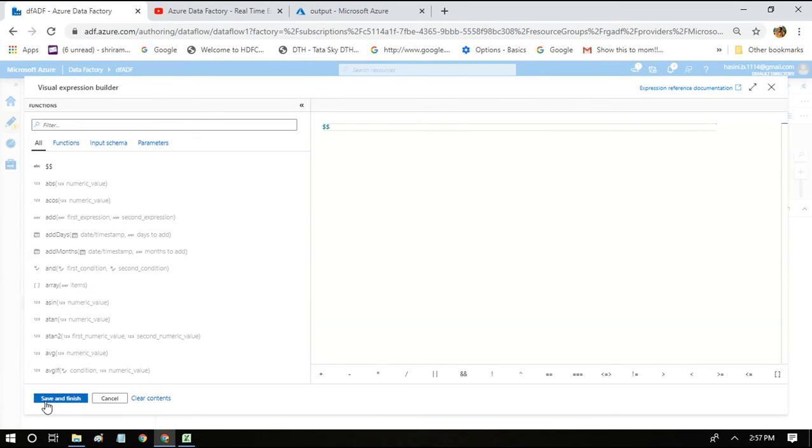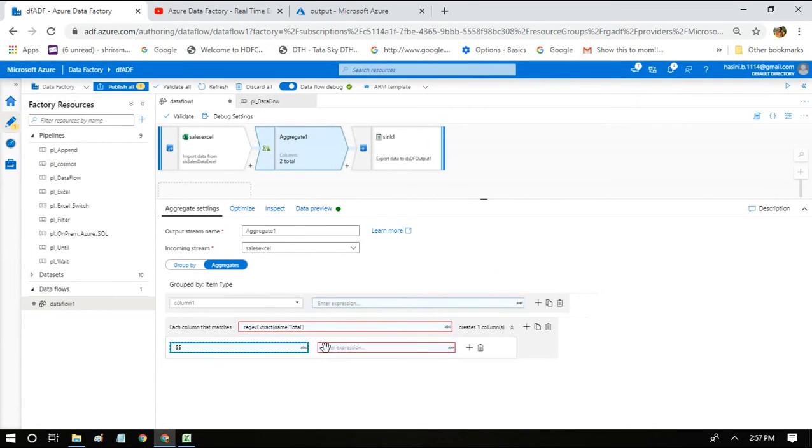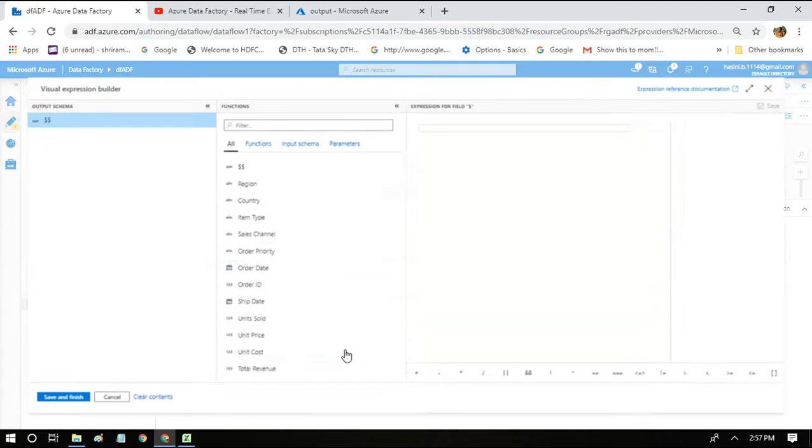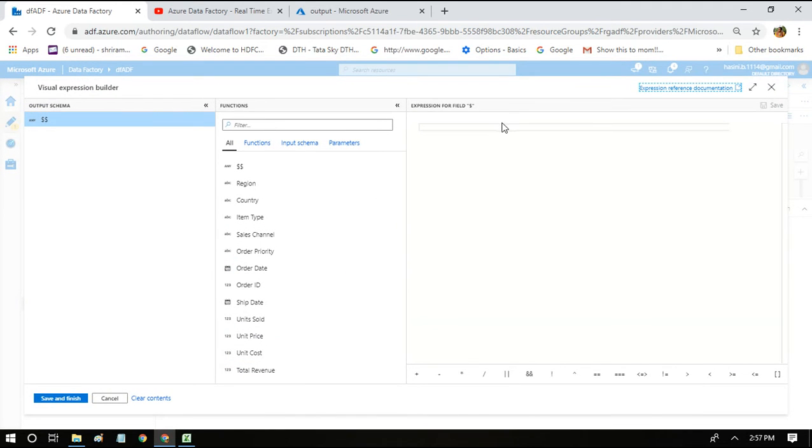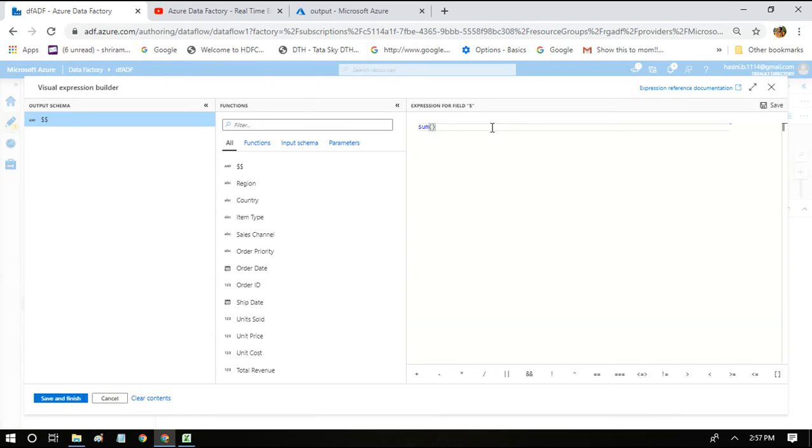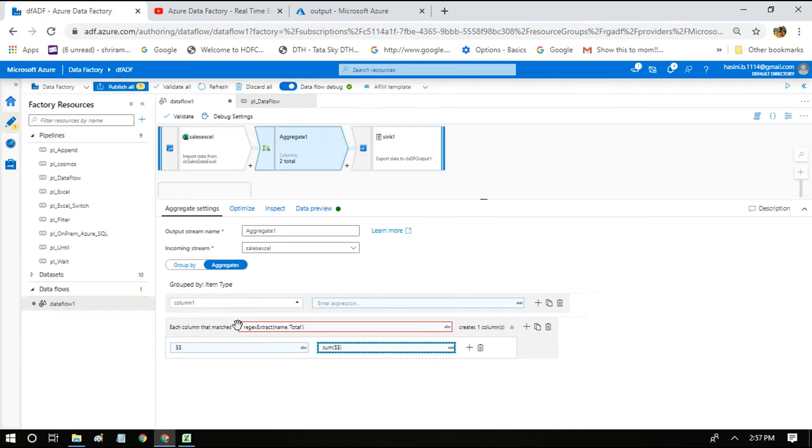Just save and finish. So here we have to do the sum. For that, we have to implement summing or aggregation. So what I'm telling is dollar dollar, which is nothing but it will point to the column names brought by the expression we wrote in the first place.